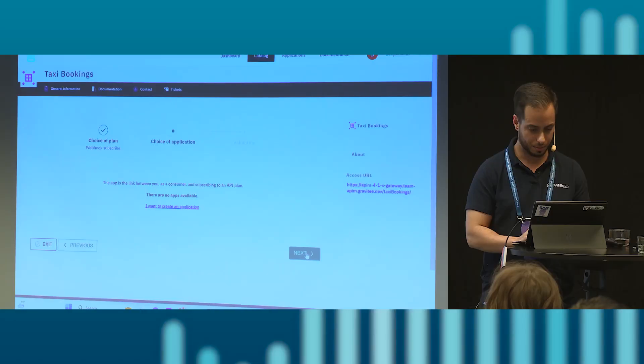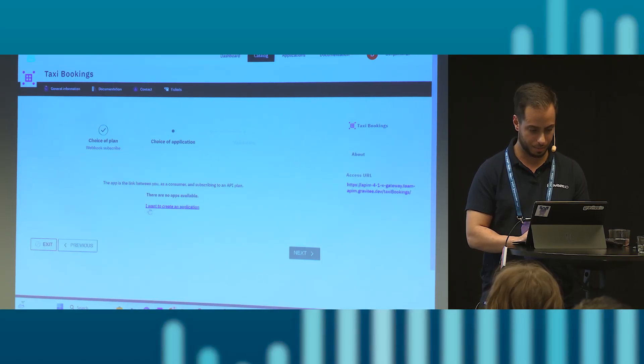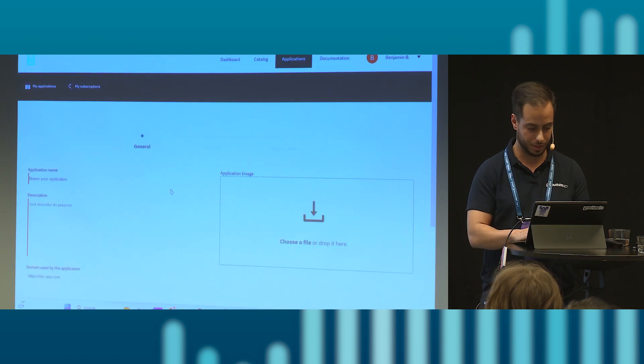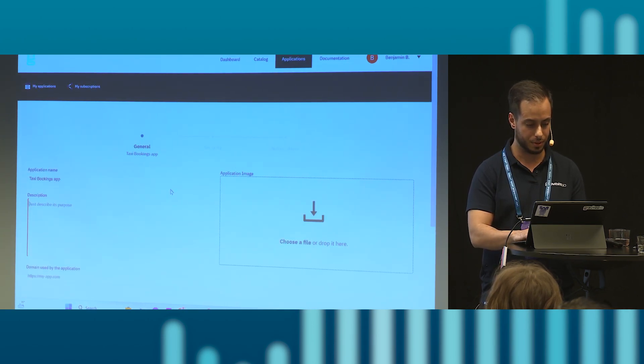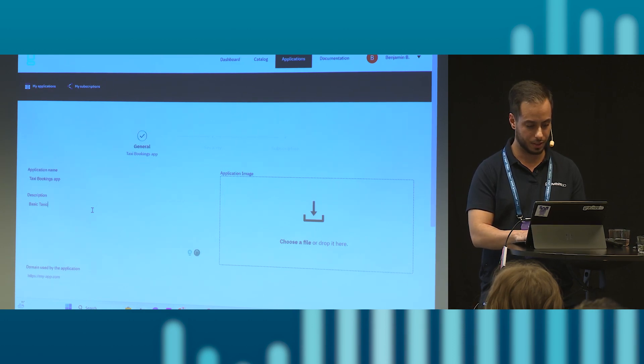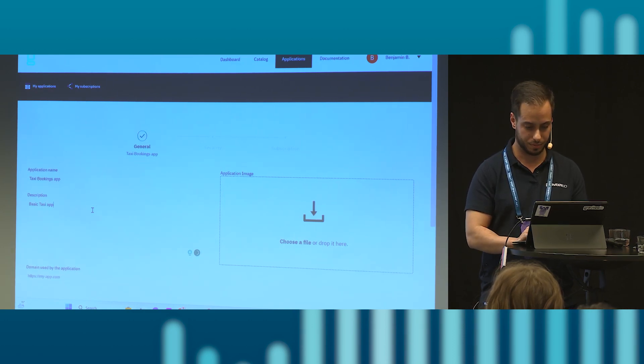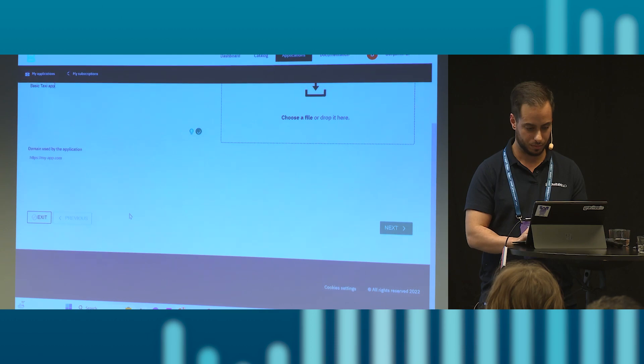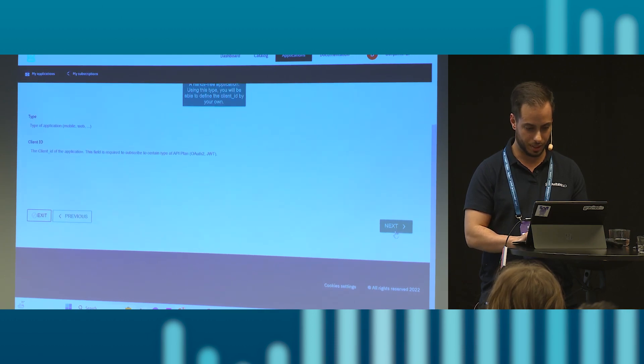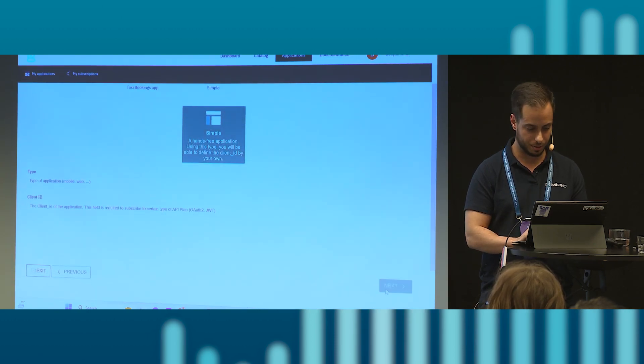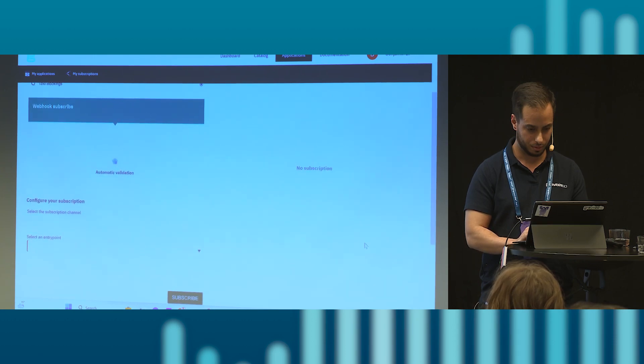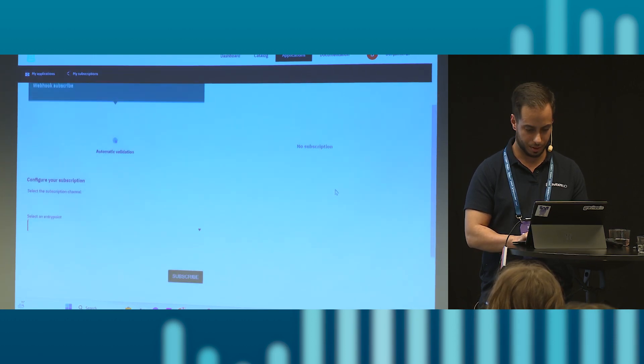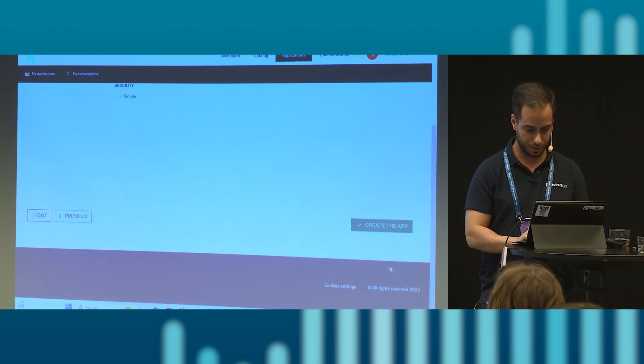Let's just choose webhook here, learning a bit here. We insert a callback URL and we hit next. I guess we don't need an app for now, or actually we do need an app. So let's create an app for quick and we call it taxi bookings app, taxi app. We don't need a security today for that.